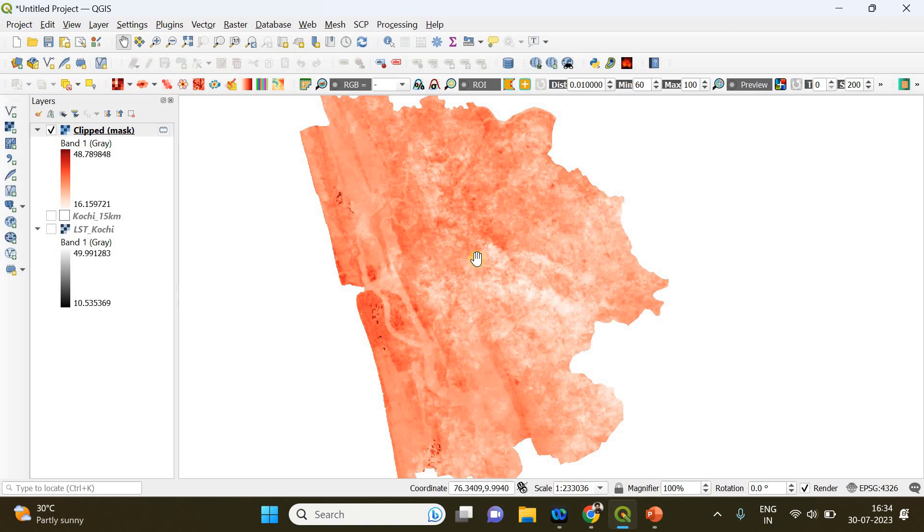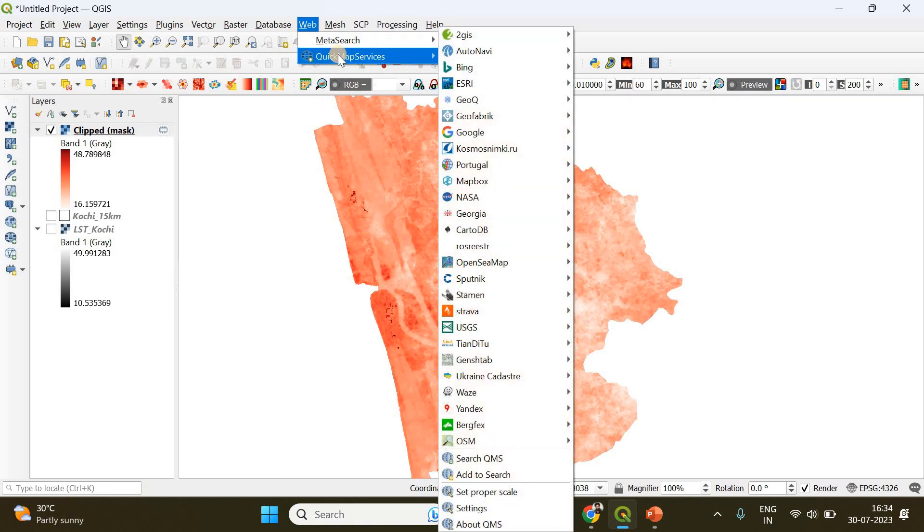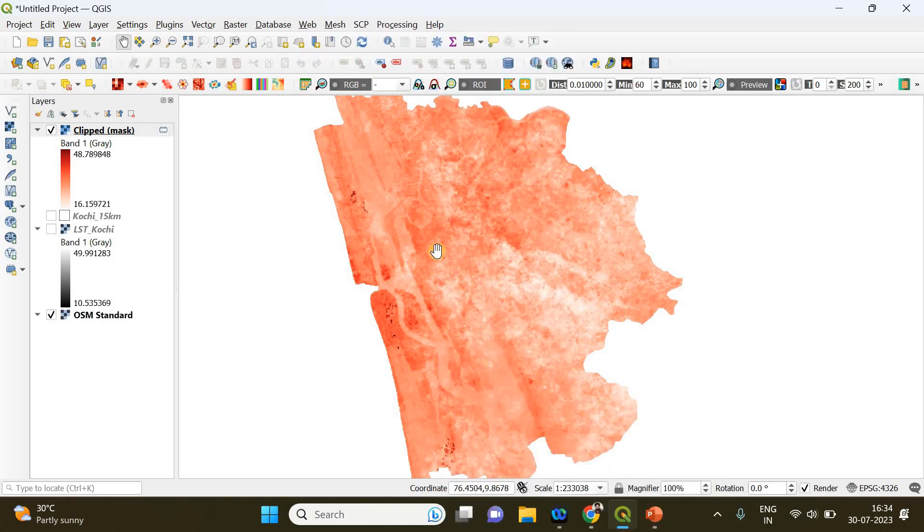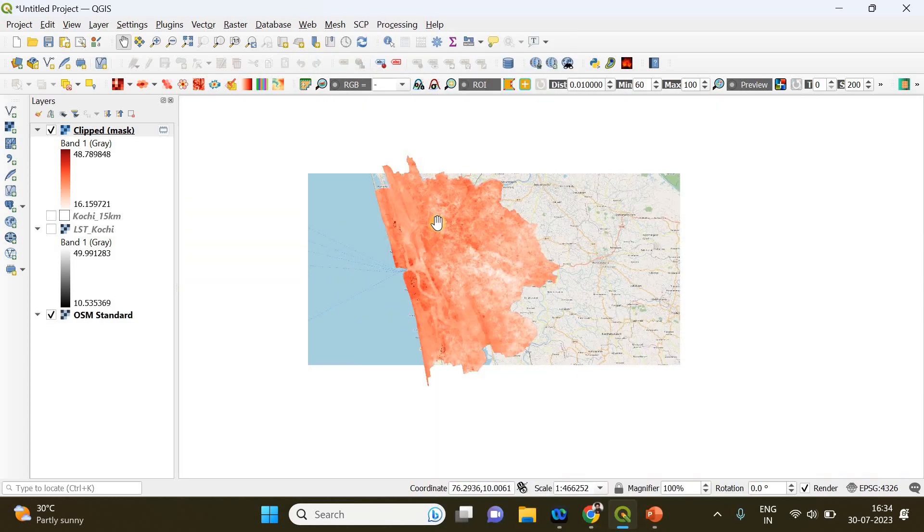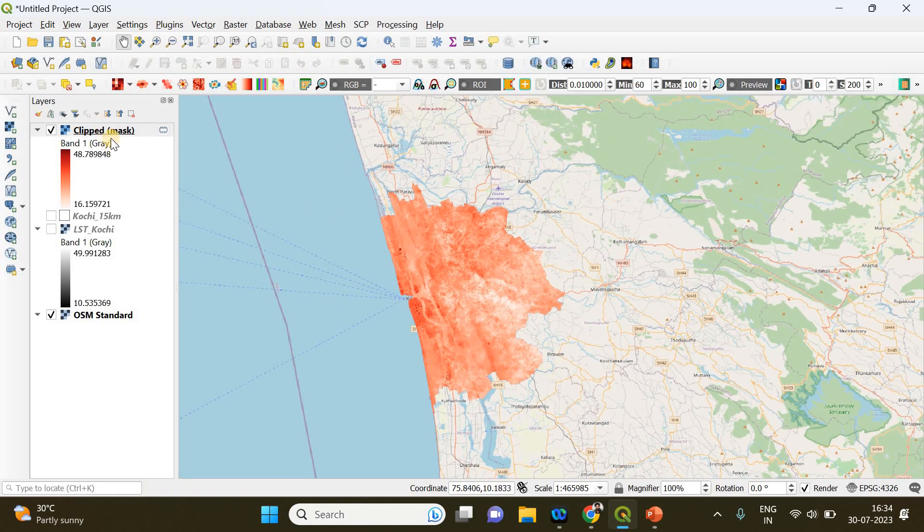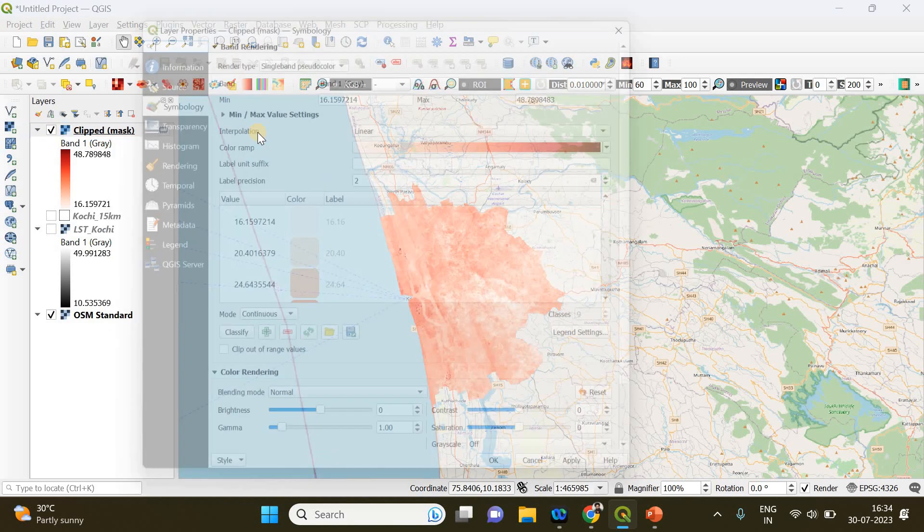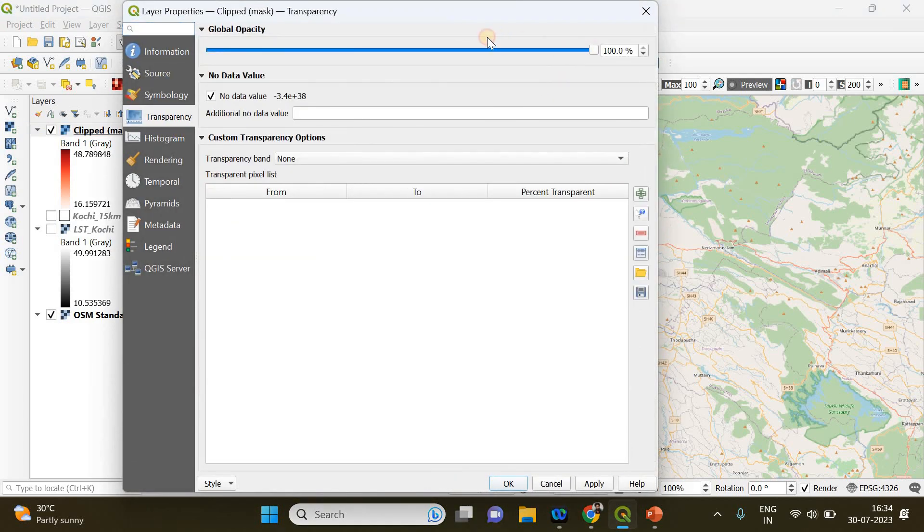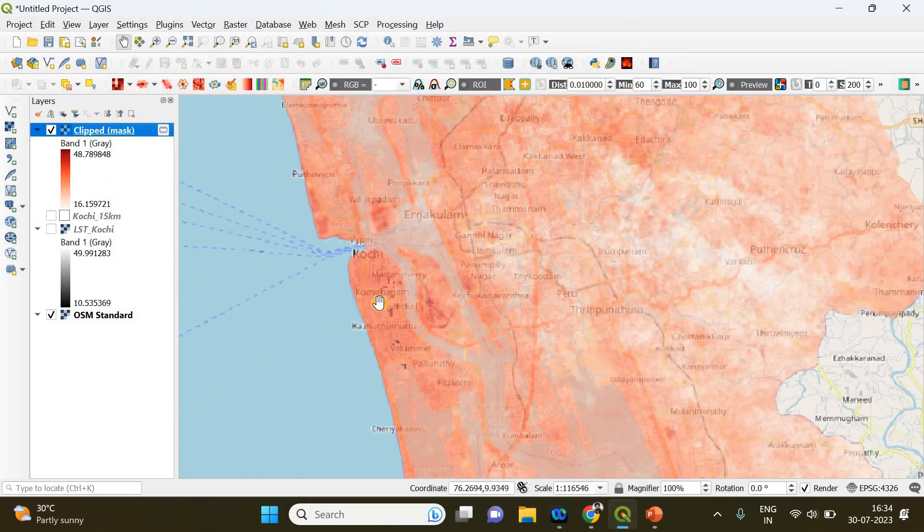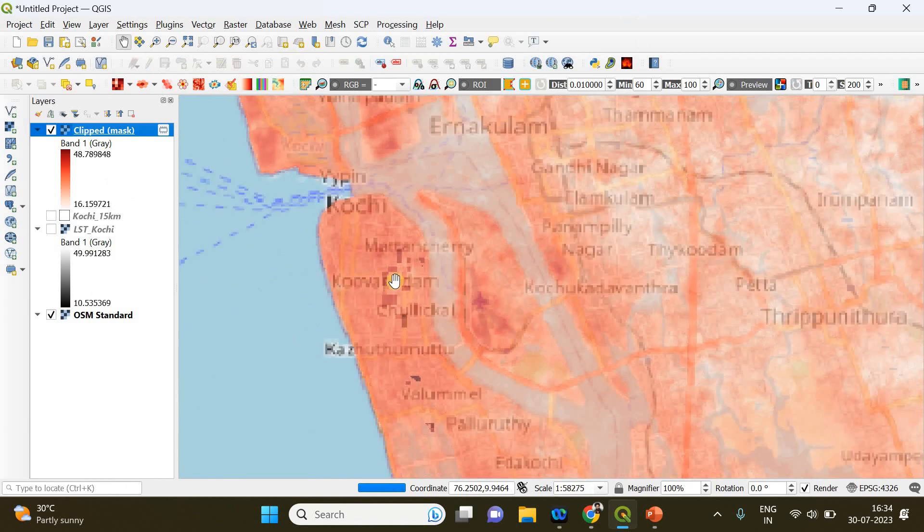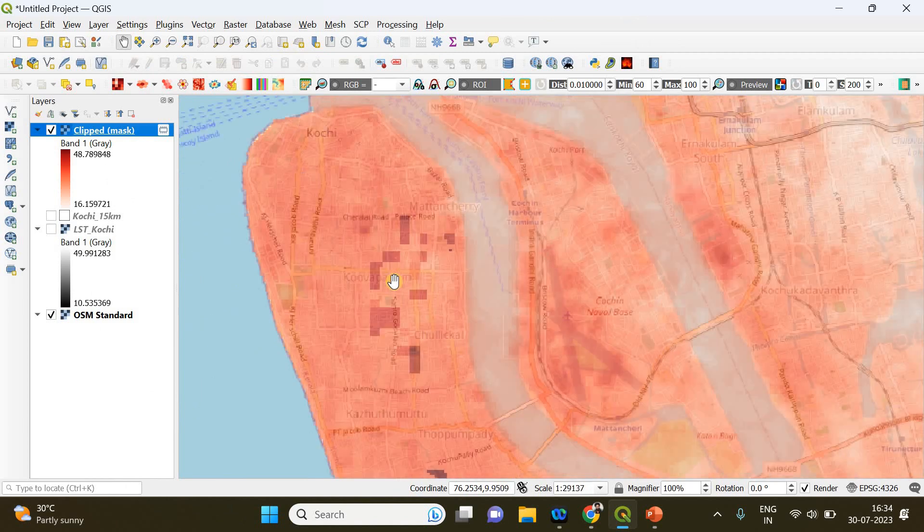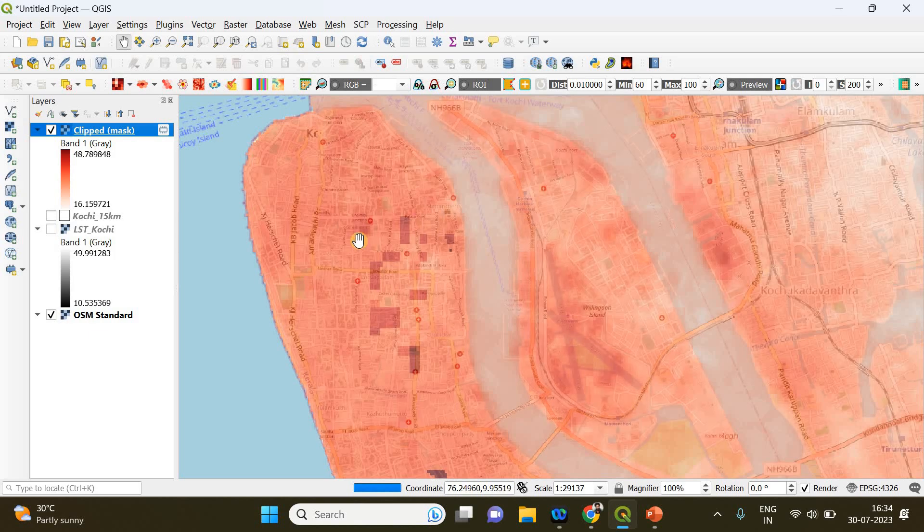Thanks for watching. One more thing I'll show you: just go to Web, Quick Map Services, and OSM. If you choose OSM Standard, you can see the base map appearing beneath your land surface temperature layer. If you right-click on the clipped layer and go to Properties, and in the Transparency, if you reduce it and click Apply and OK, you can now zoom into the locations and find where the higher temperature has been recorded.